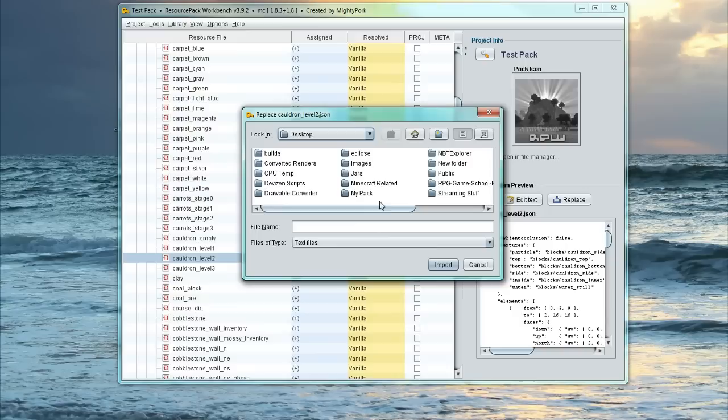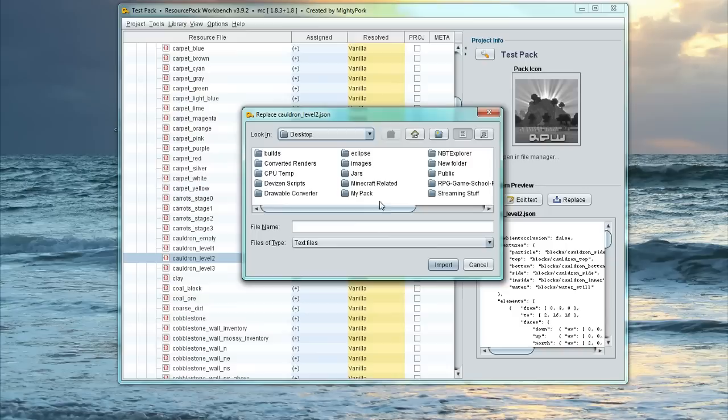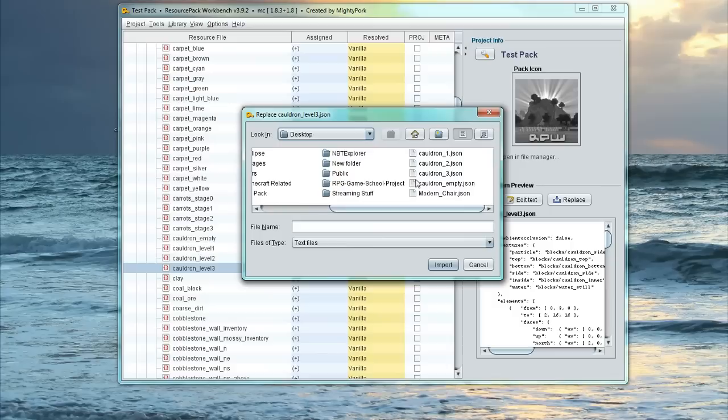Double-click that. Level 2, Import Replacement. Our Level 2 Water model. And then the last one, Level 3. So this is Cauldron Water Level 3. Import that.